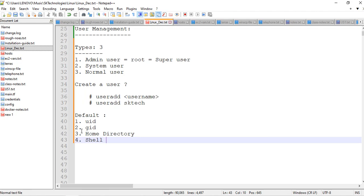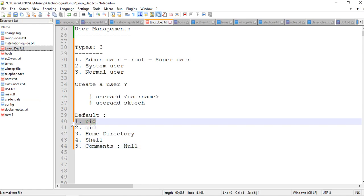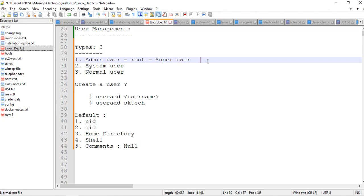By default the system assigns a home directory, a shell, and comments — though by default comments are null. The user ID is a unique ID; each and every user has their own unique ID. We will also discuss how to segregate admin users, system users, and normal users based on their IDs. The root user has user ID zero. In interviews they sometimes ask: what is the user ID of the root user? It's zero.